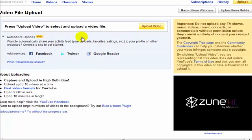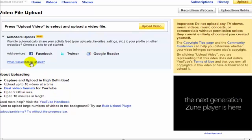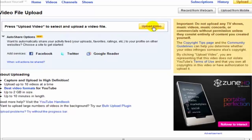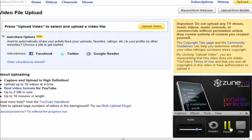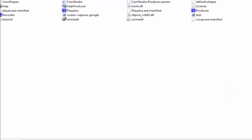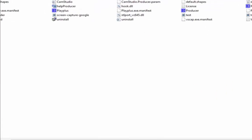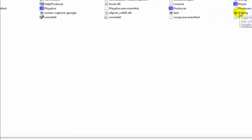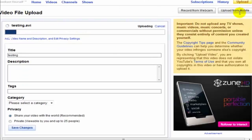Please note there are a couple of requirements - it can't be too big, of course. When I select 'upload video' it's going to launch a screen on my computer that will allow me to select the video. I recorded this with CamStudio, so I'm in the CamStudio directory and I saved it as 'testing.' I'm going to go ahead and select that.